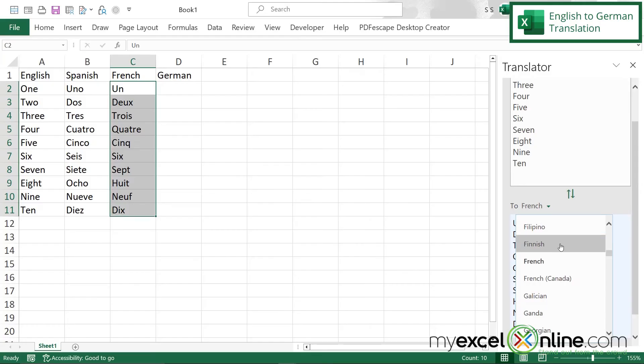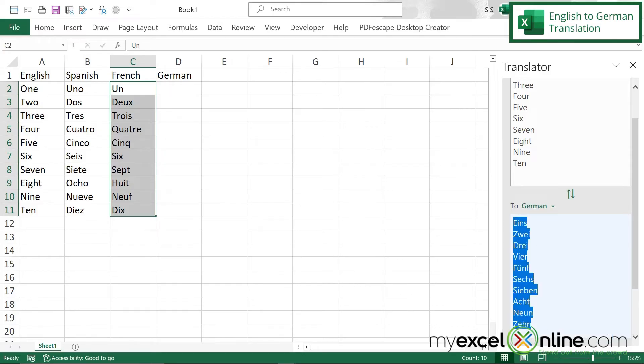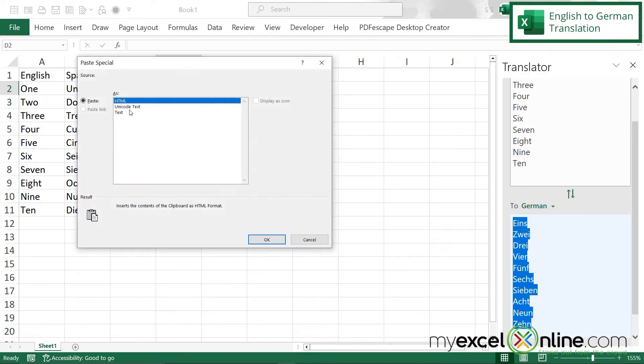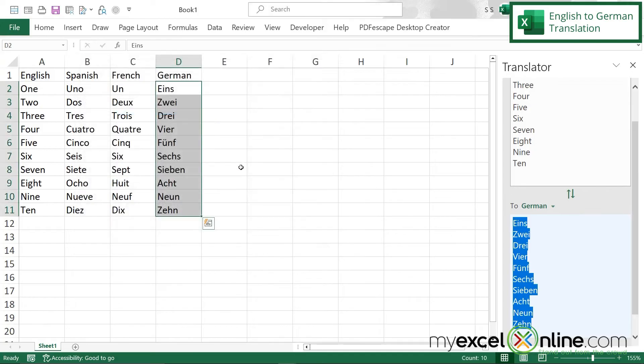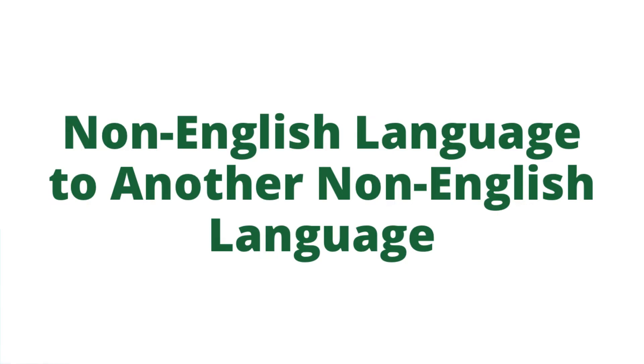And one more time if I go over here and I scroll down to German I can highlight these, hit Control C, right click, Paste Special, go to text and say okay, and now you can see that I have my number words not only in English but also Spanish, French, and German.